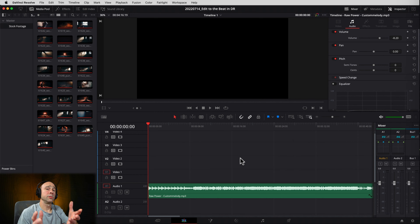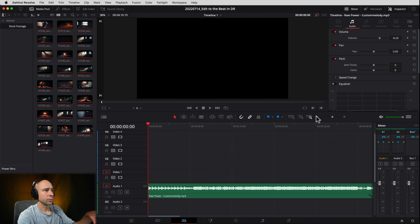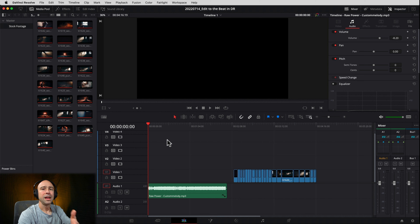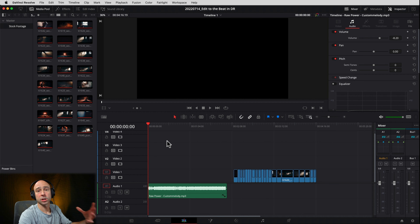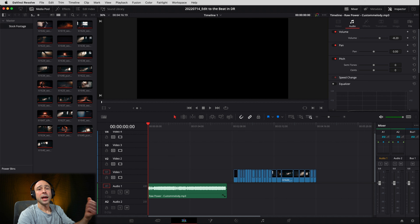Now we're going to take that song, jump into Resolve, and edit to the beat. So we're in Resolve here. I've got my audio in my timeline — whatever your audio is, drop it in your timeline. I do have my clips in here, ready to go in the order that I want, but we're not going to use those yet. First, we need to find where the beats are and mark them with a marker, and that's going to make our job of editing our clips to the beat a whole lot easier. So right now I'm in the Edit tab, but we want to jump over into Fairlight so we can use the transient detection and figure out exactly where those beats are.